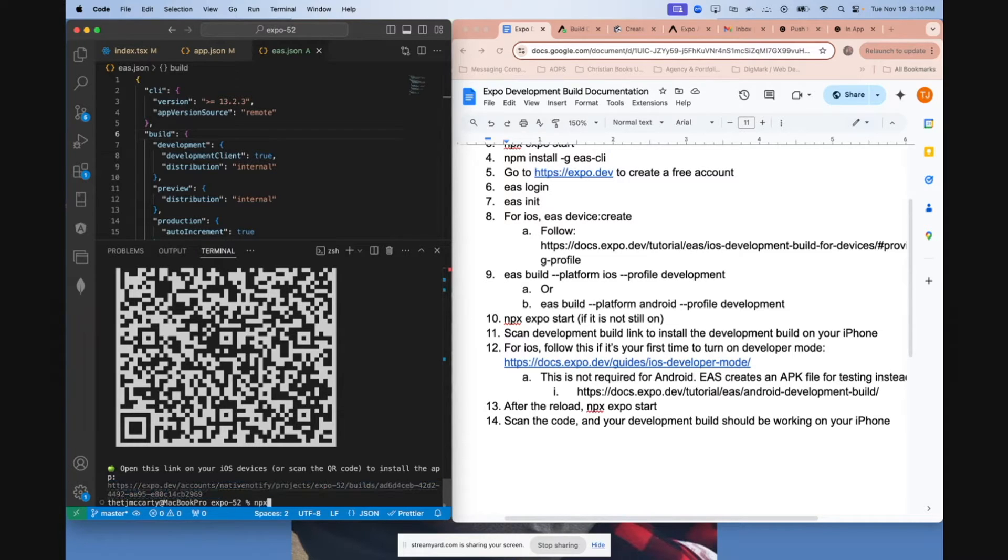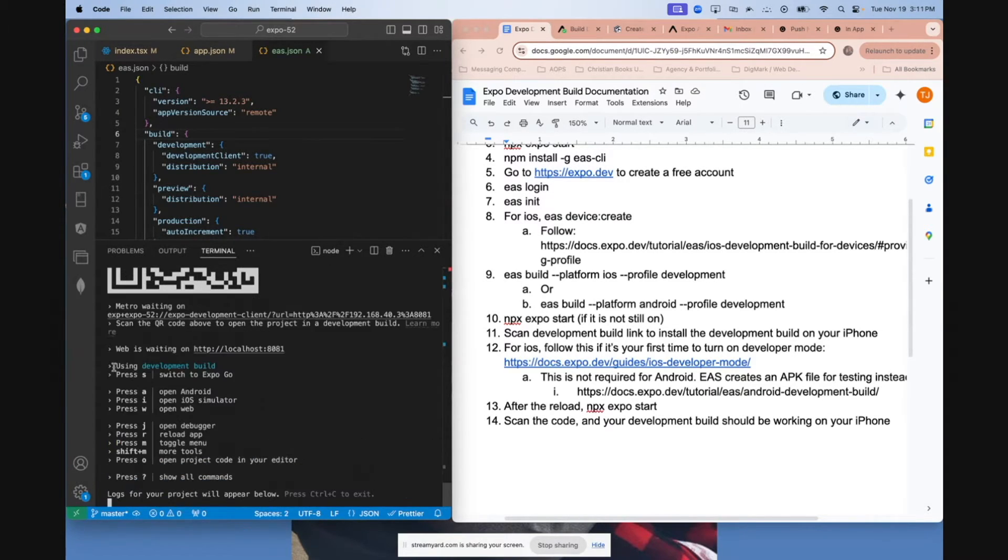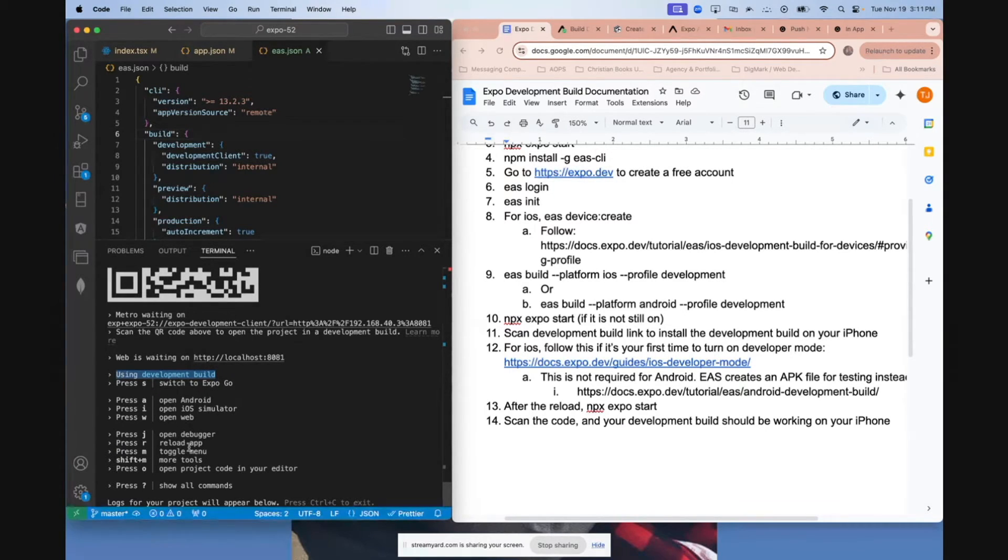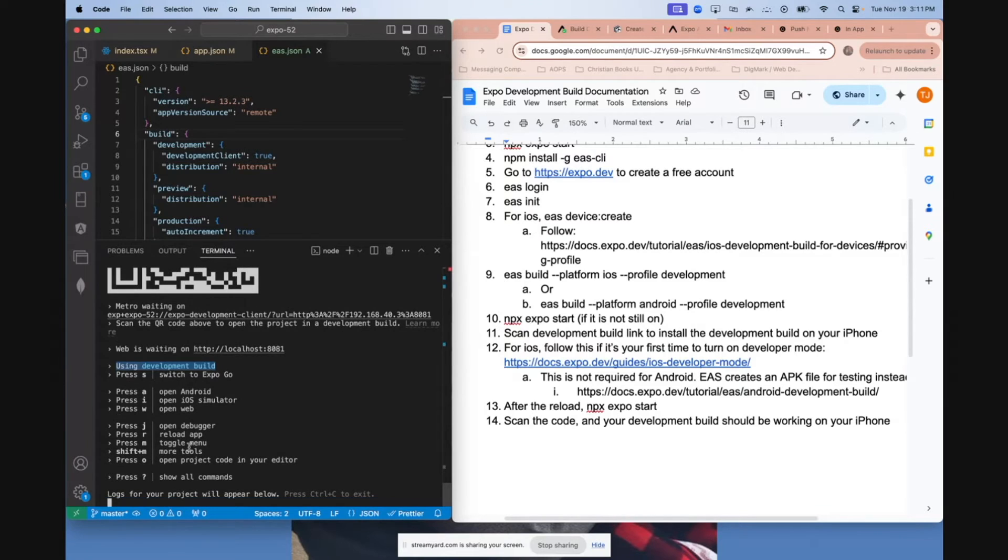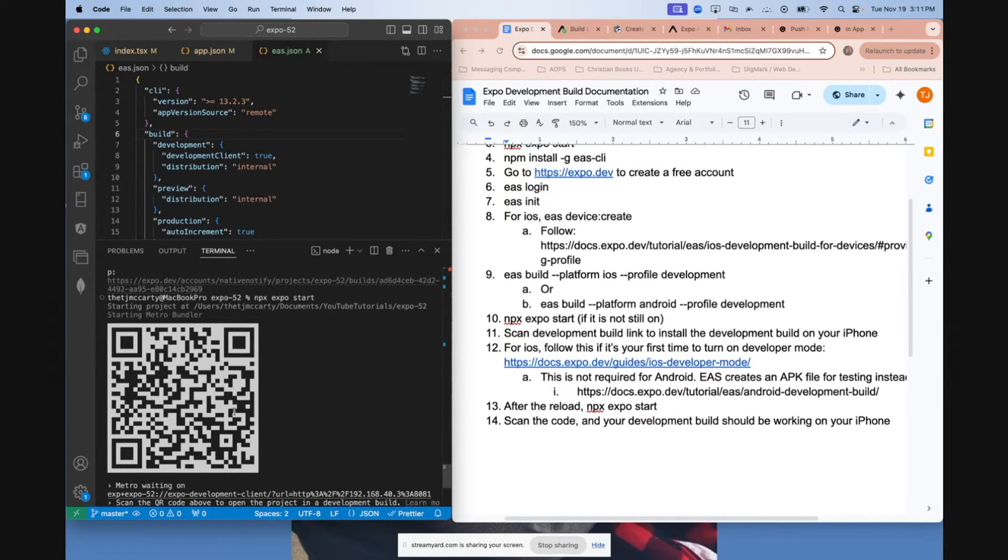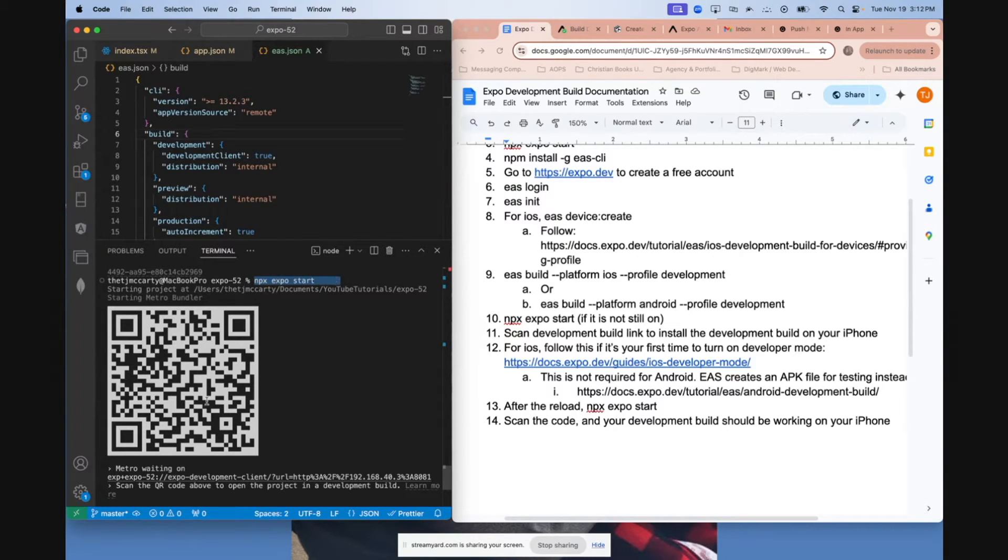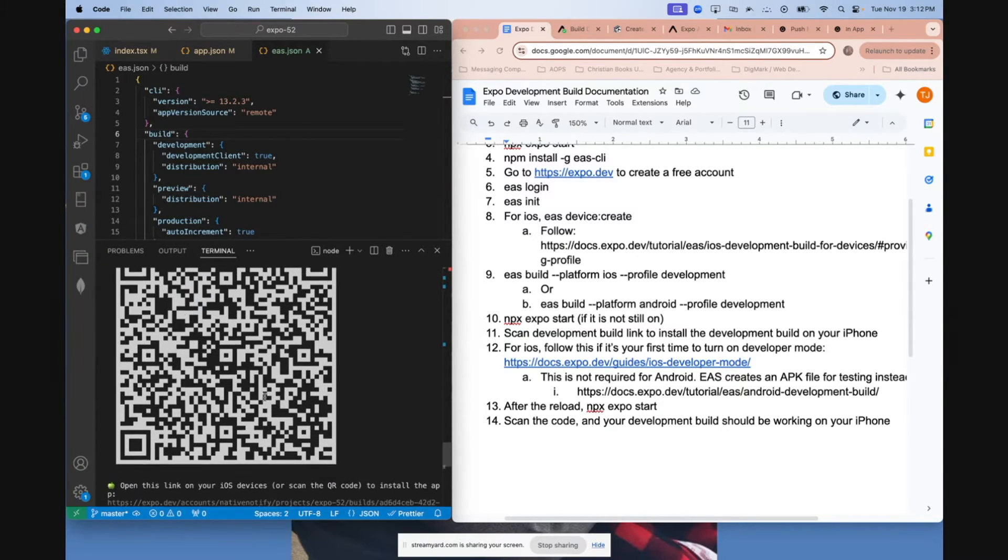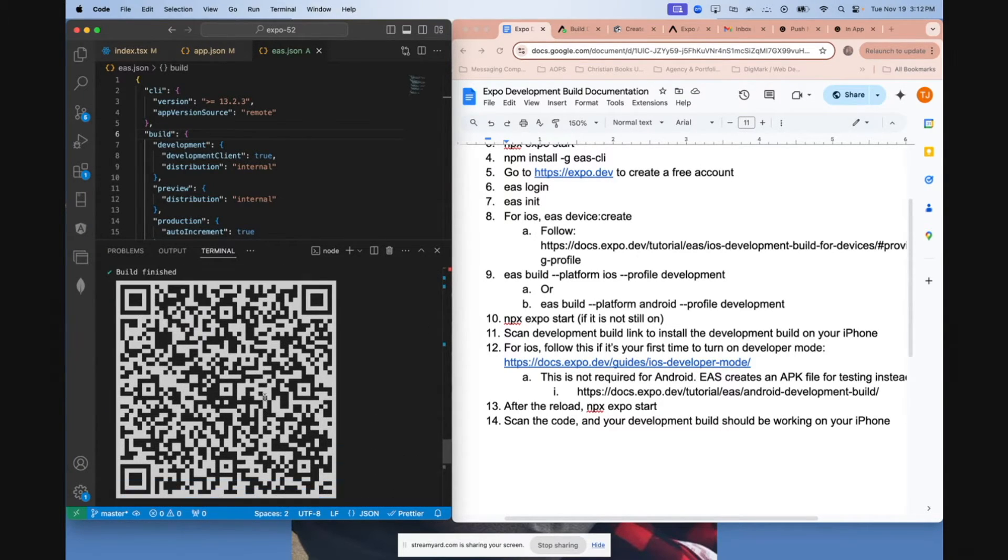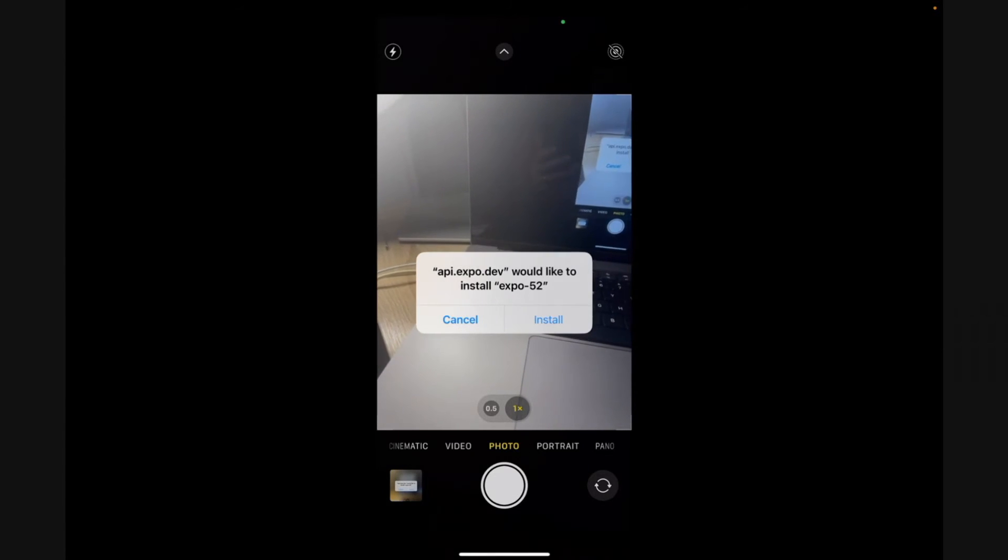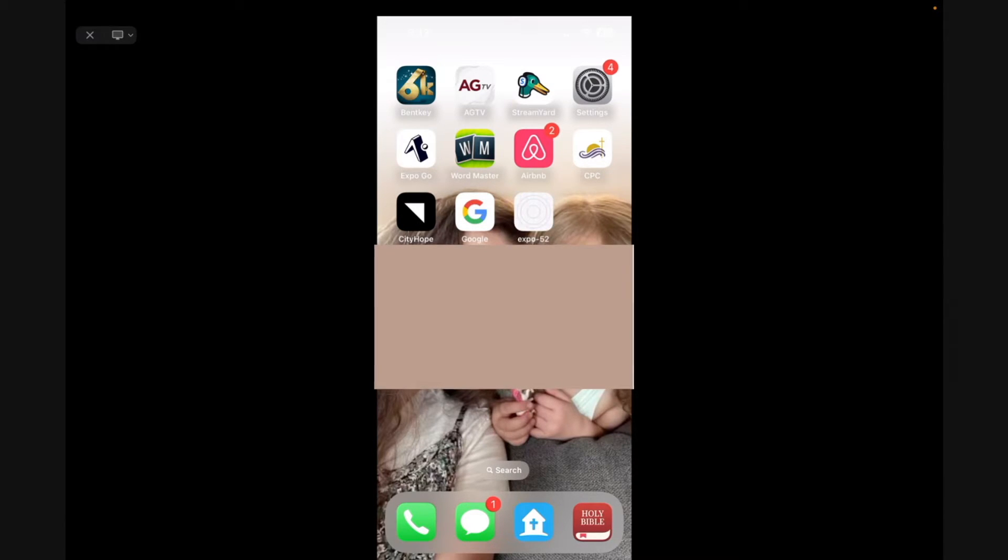But first, make sure to run NPX Expo Start again if you haven't already. Make sure it says using development build. Your server needs to be running for you to be able to install your development build onto your phone. I'll go ahead and scan this on my phone. Make sure you're not accidentally scanning the Expo Start scanner. That won't work. You have to come back up to the really big one. Scan that. It will ask if you want to install this. Once you click install, you should see it start to install onto your phone. And there's your app right there. I'm going to go ahead and click on it.